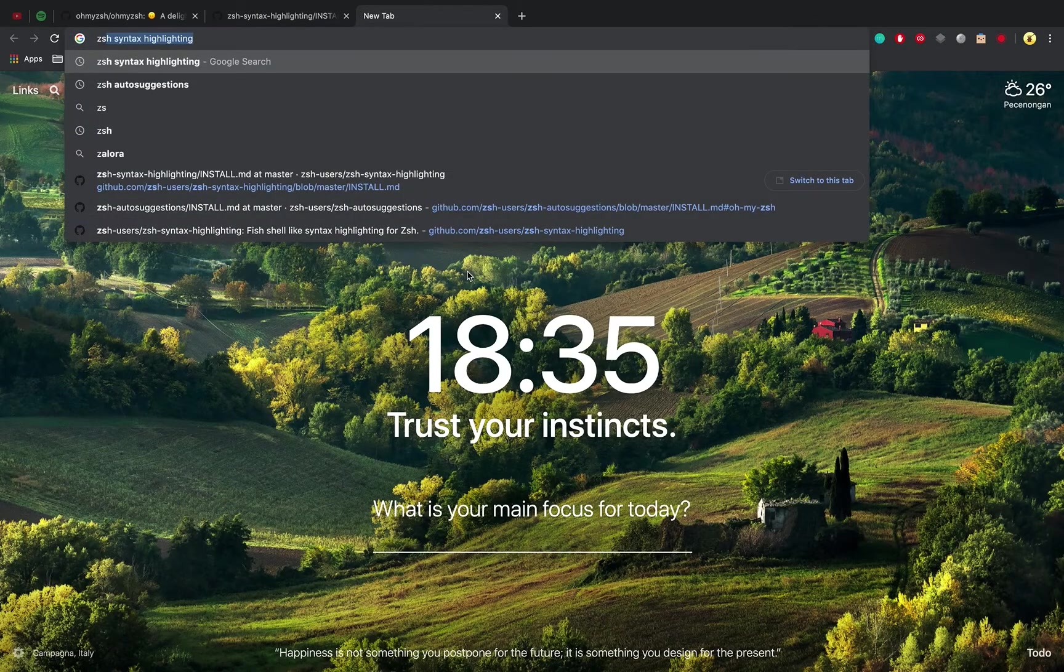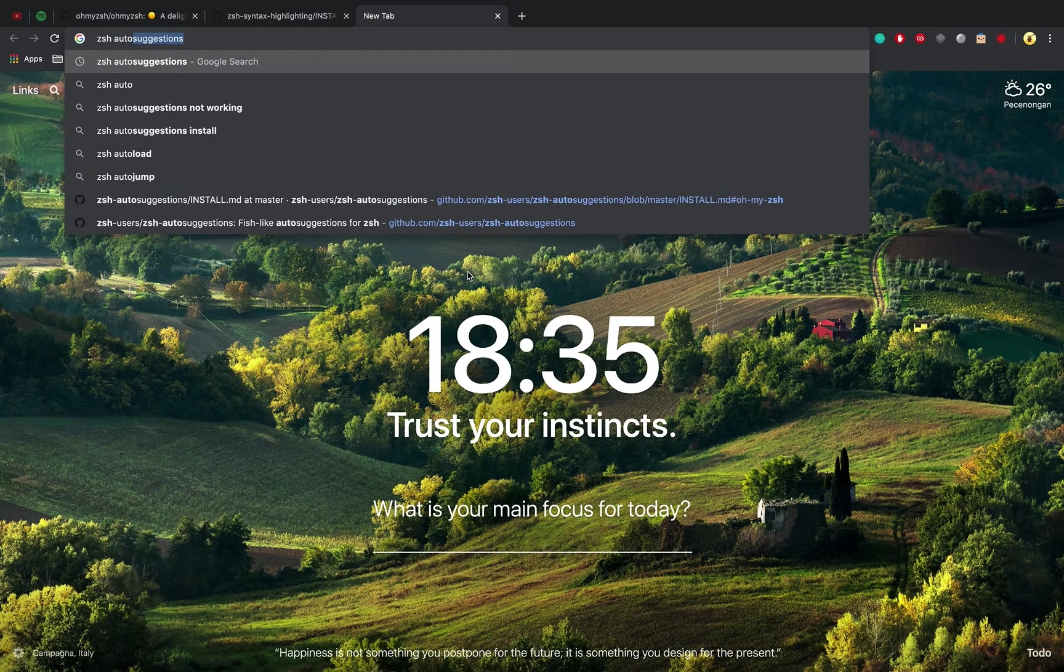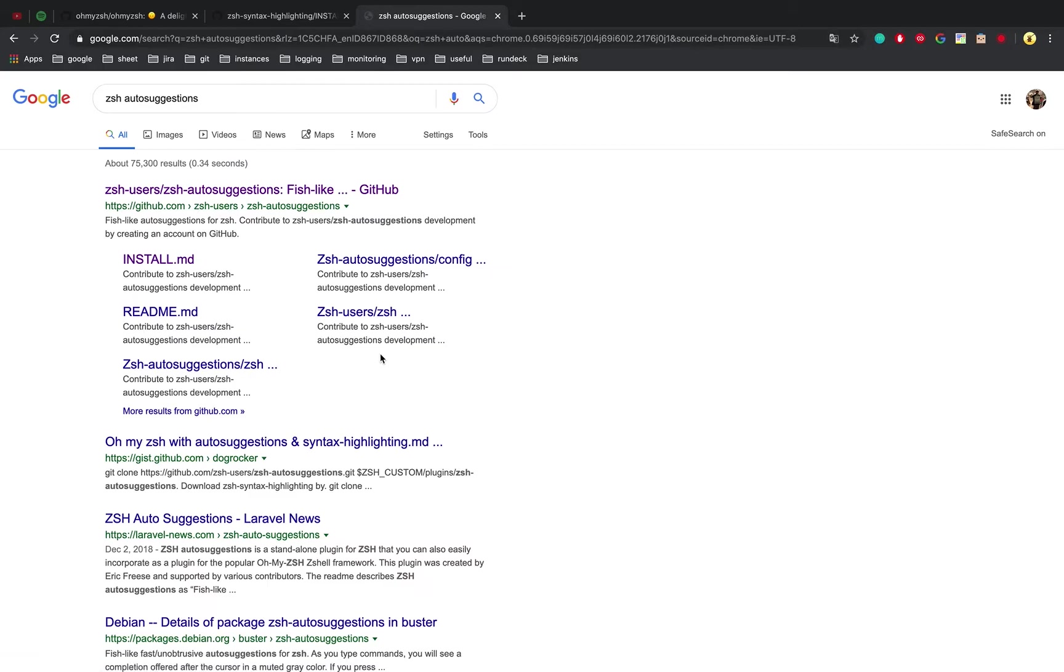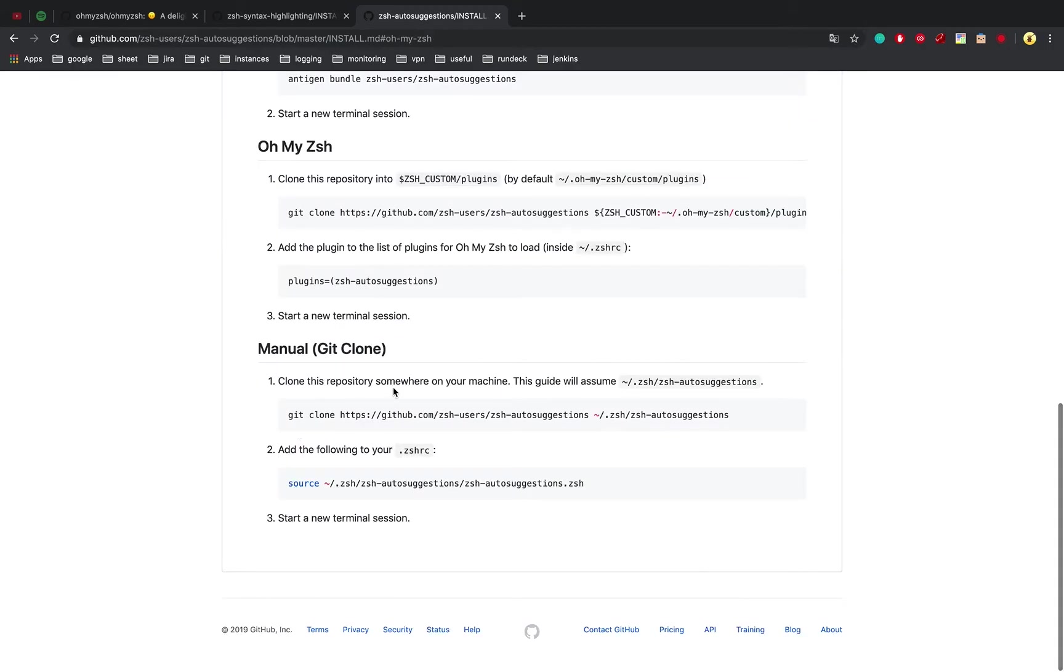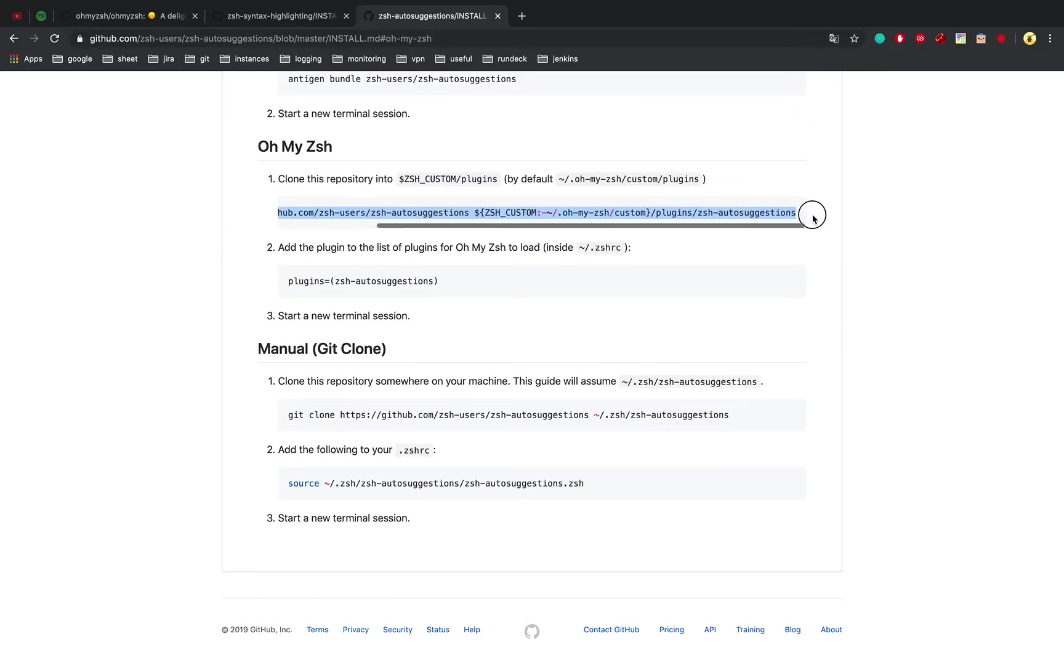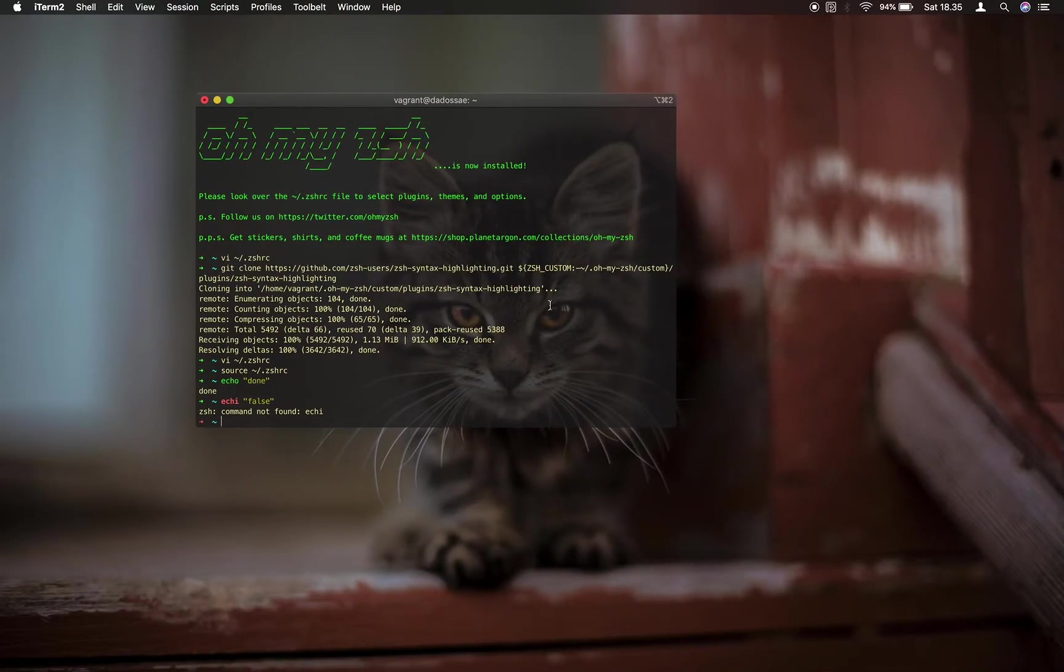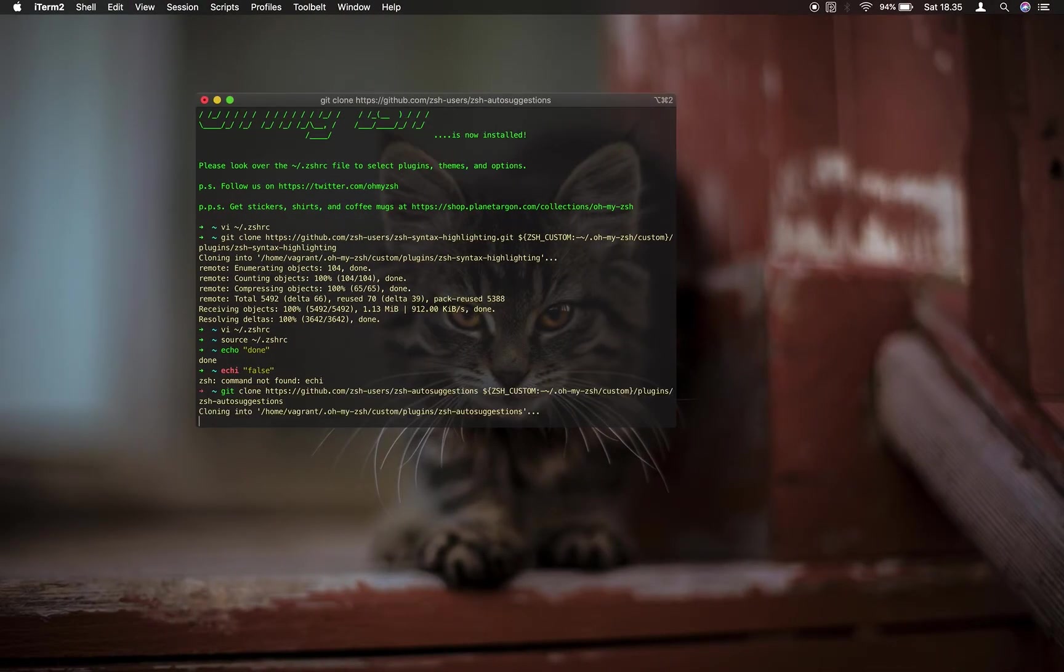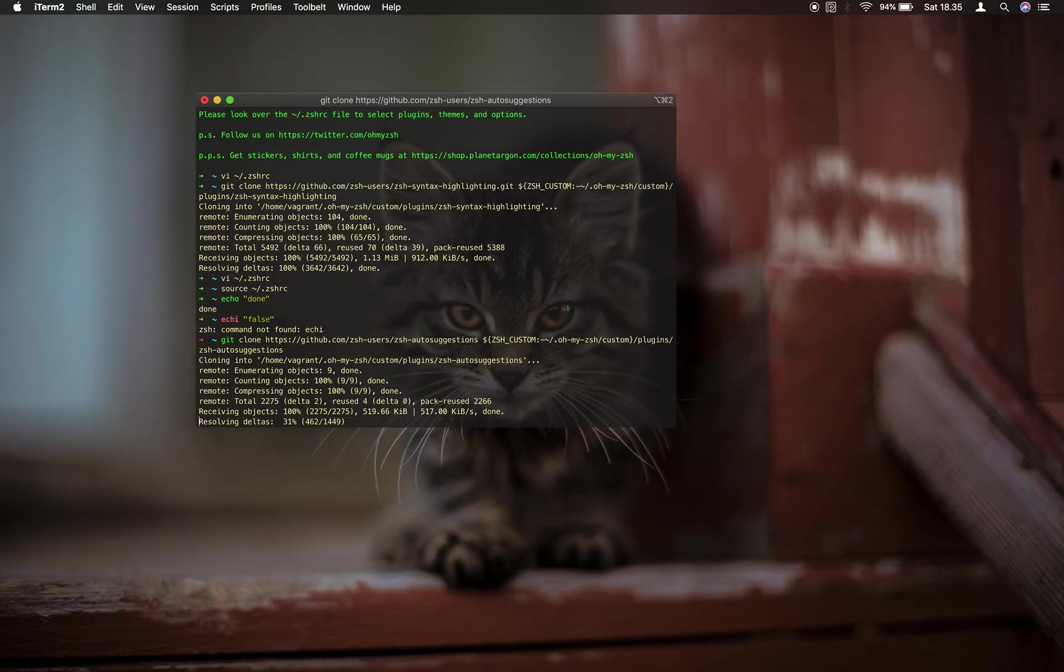The second plugin is ZSH auto suggestion. Let's install it first. Find installation using OhMyZSH. Copy the command line for cloning the repository and paste to the terminal. Wait till done.